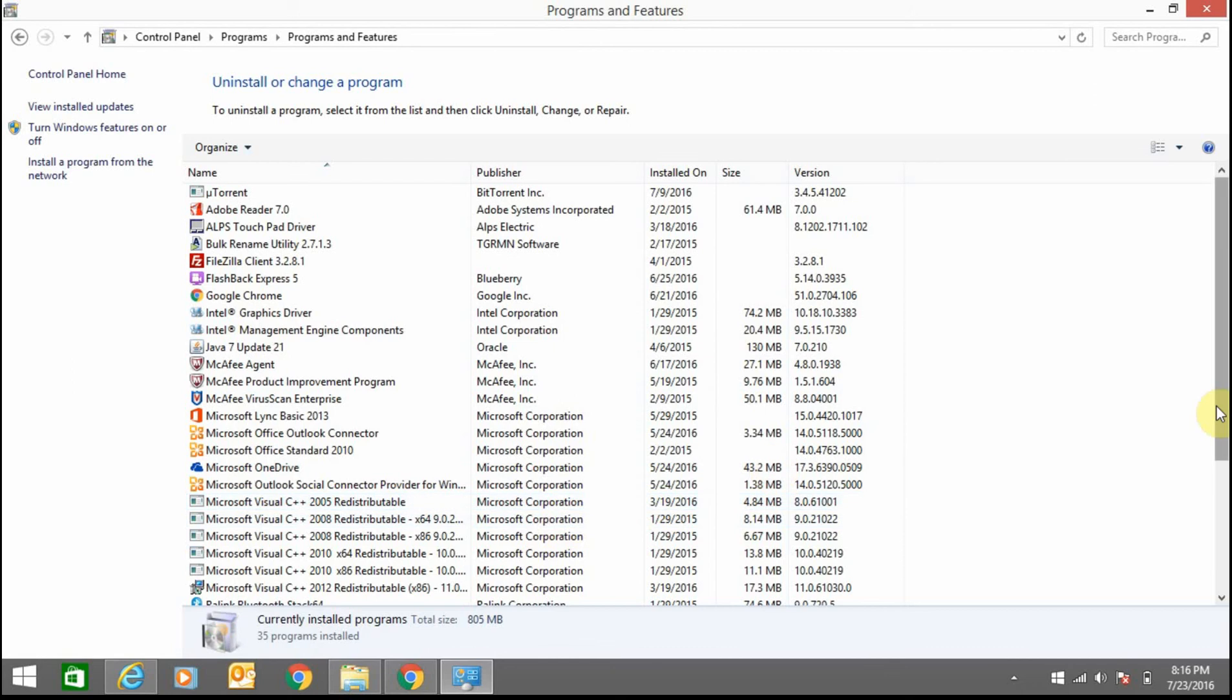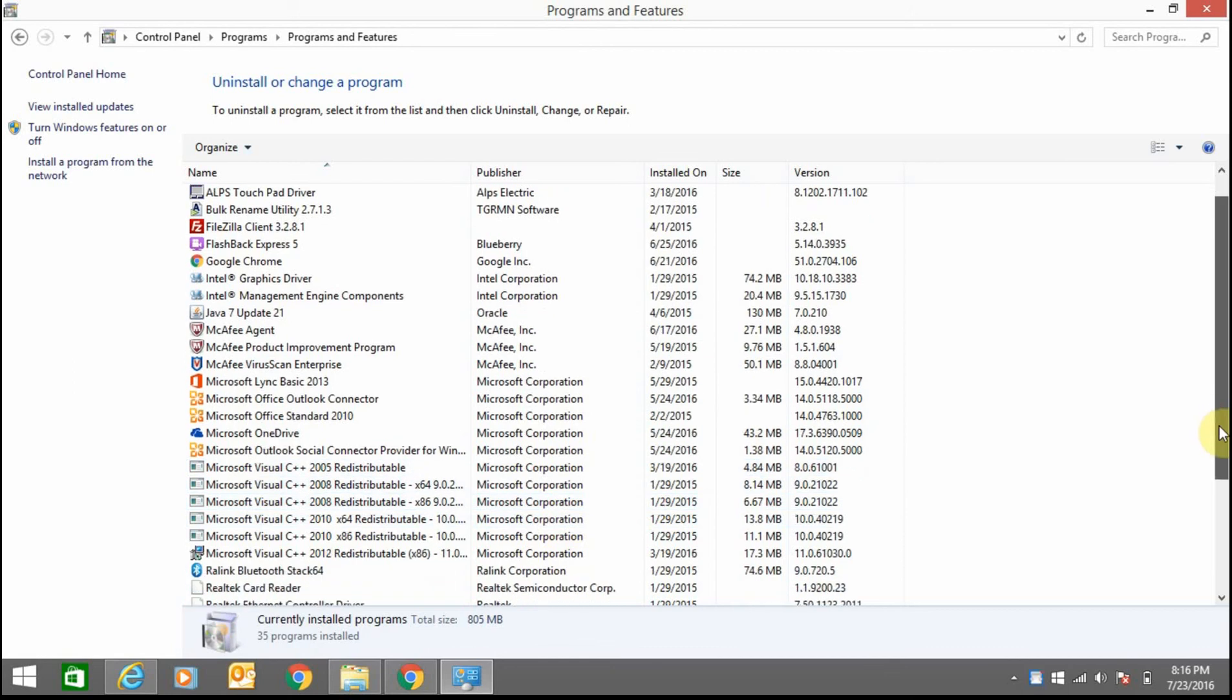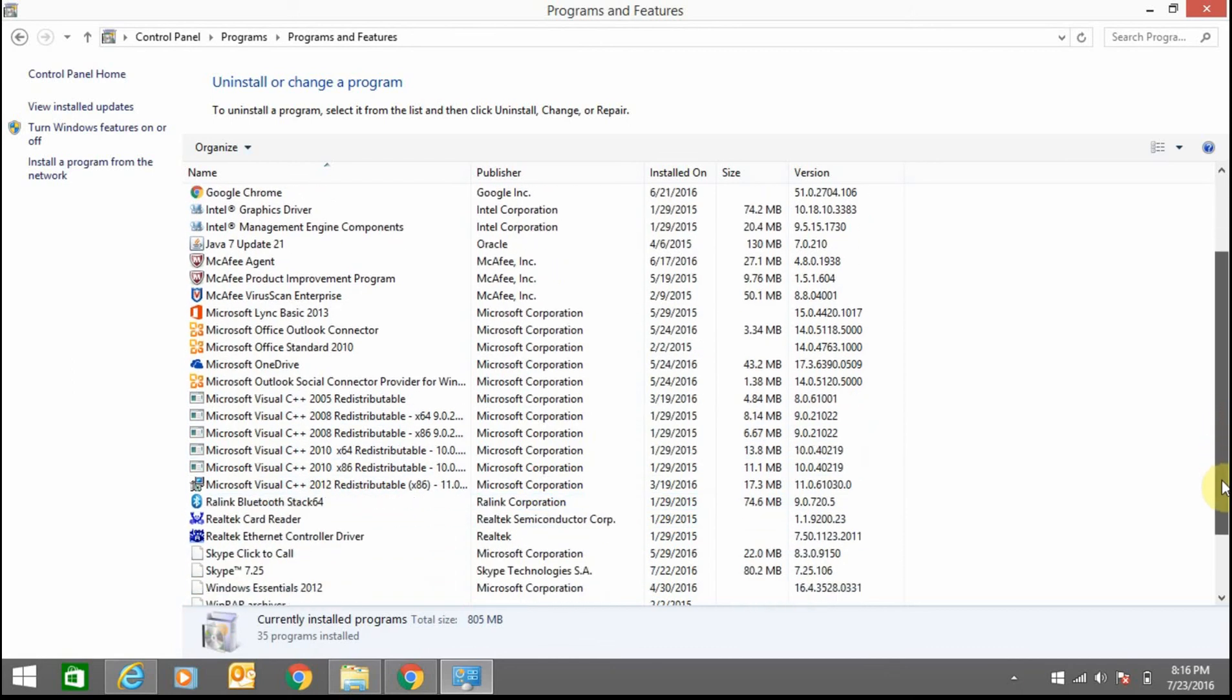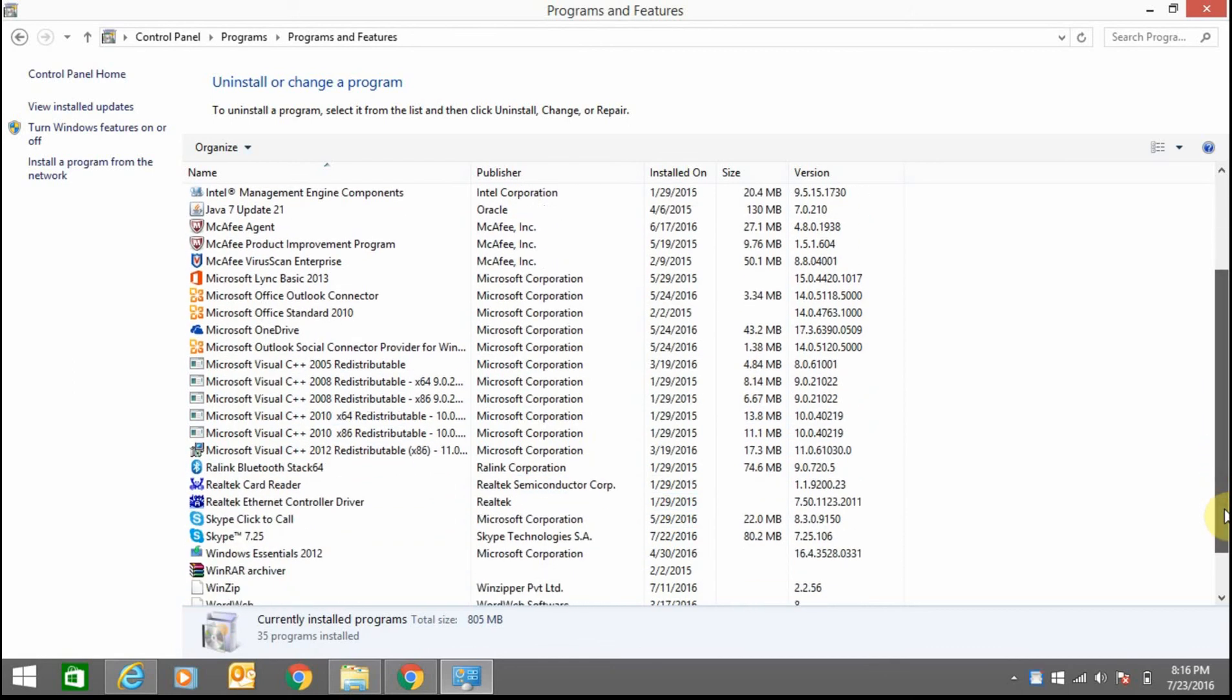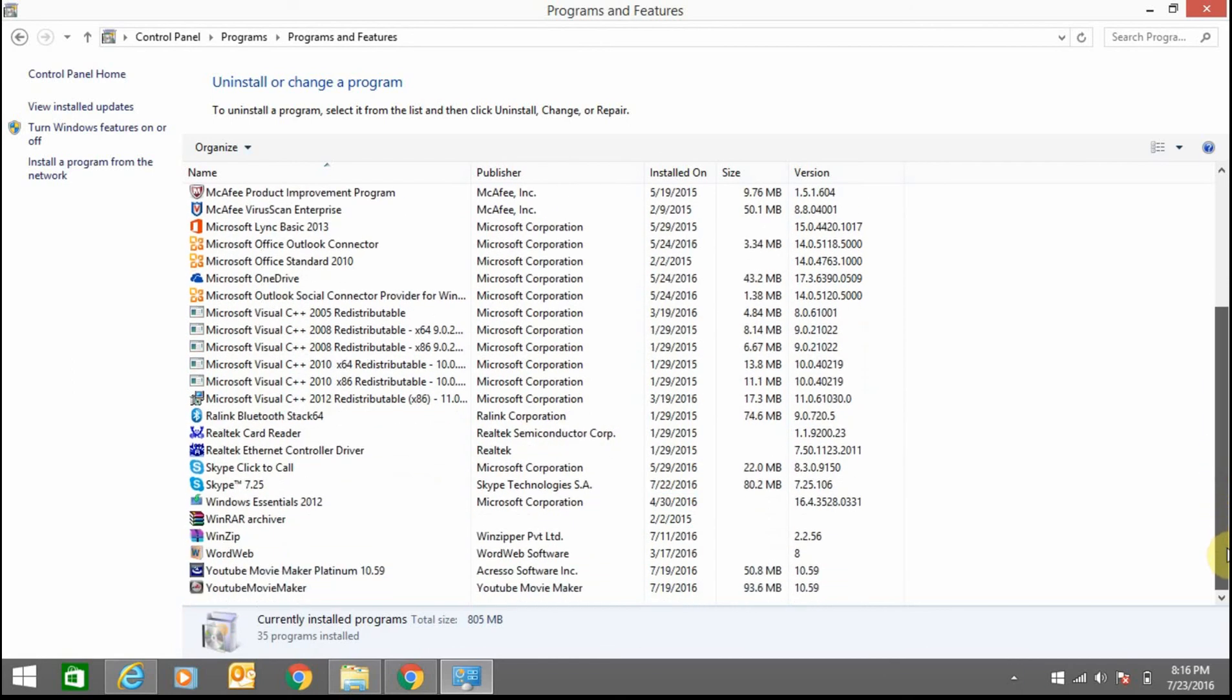I don't think I have any program related to Bing, so I don't need to remove anything from my control panel.